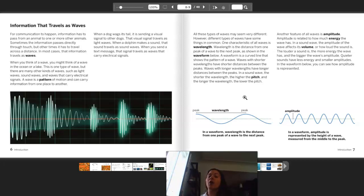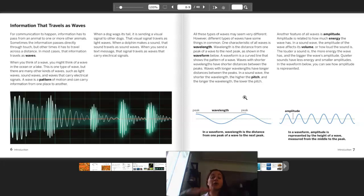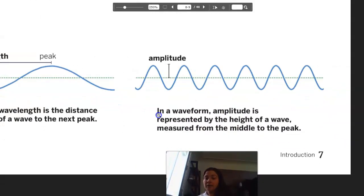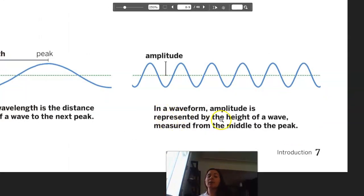Another feature of all waves is amplitude. Amplitude is related to how much energy the wave has. In a sound wave, the amplitude of a wave affects its volume — how loud the sound is. The louder a sound is, the more energy the wave has and the bigger the wave's amplitude. Quieter sounds have less energy and smaller amplitudes. In the waveform, amplitude is represented by the height of a wave measured from the middle to the peak.